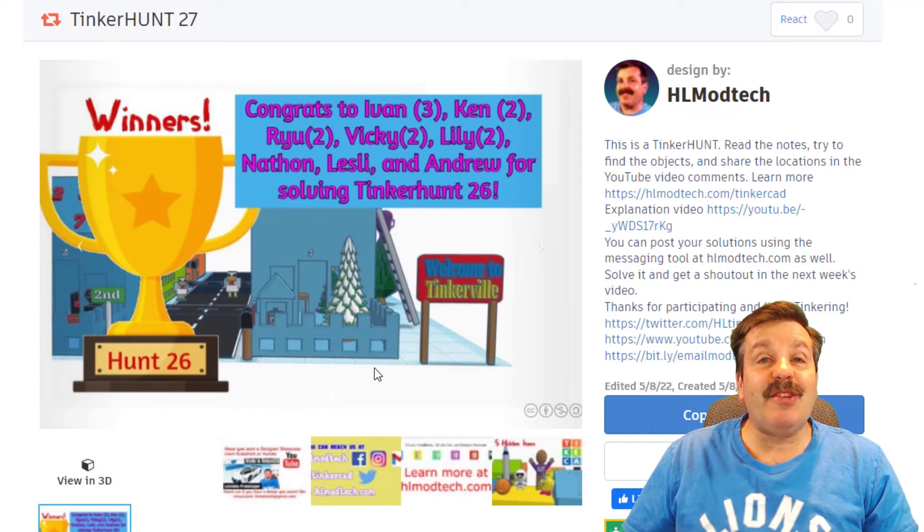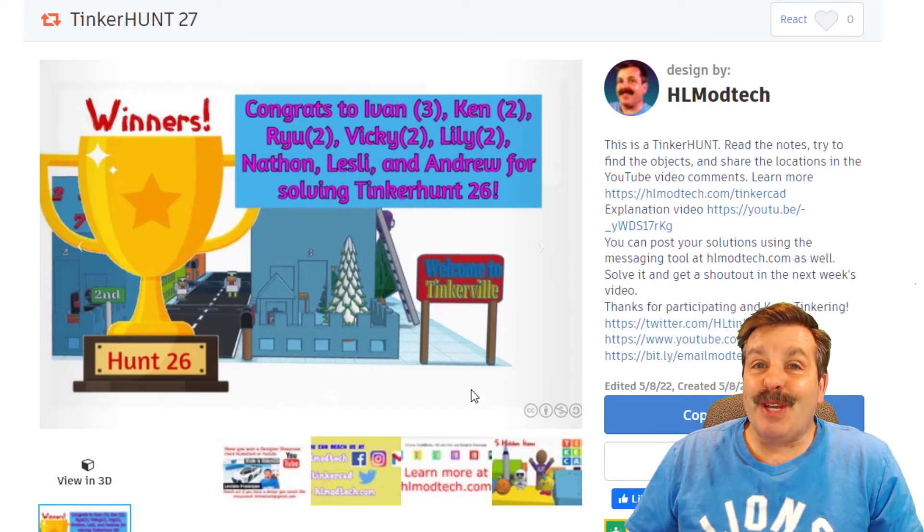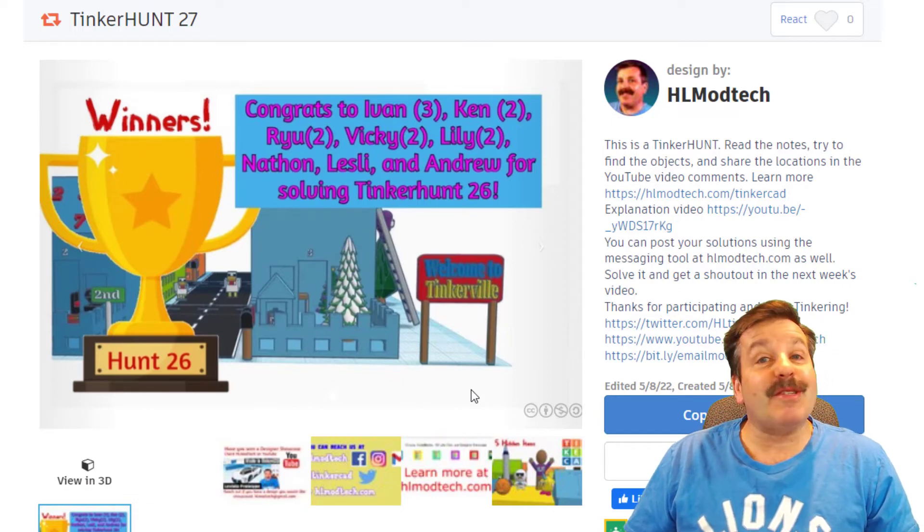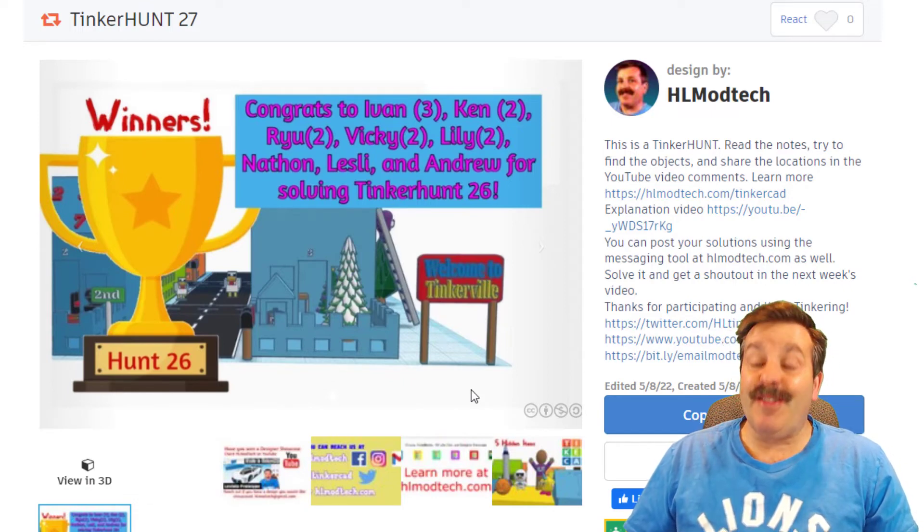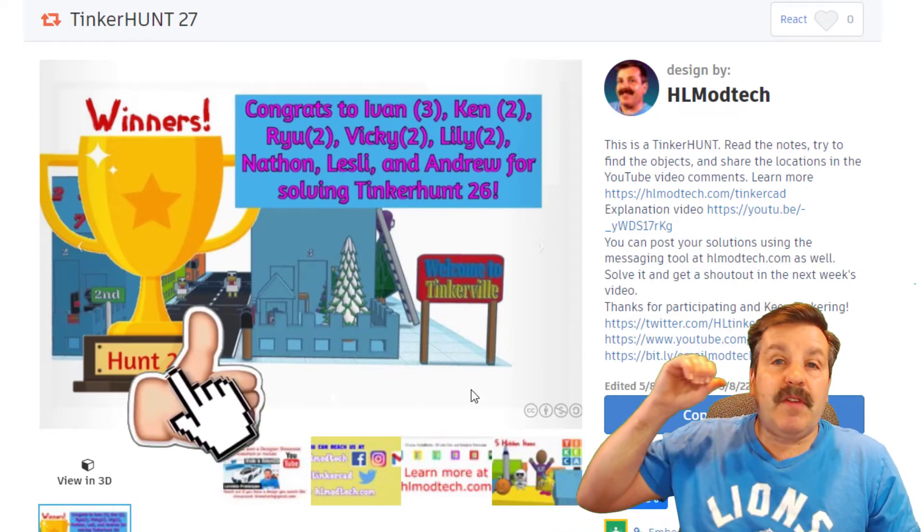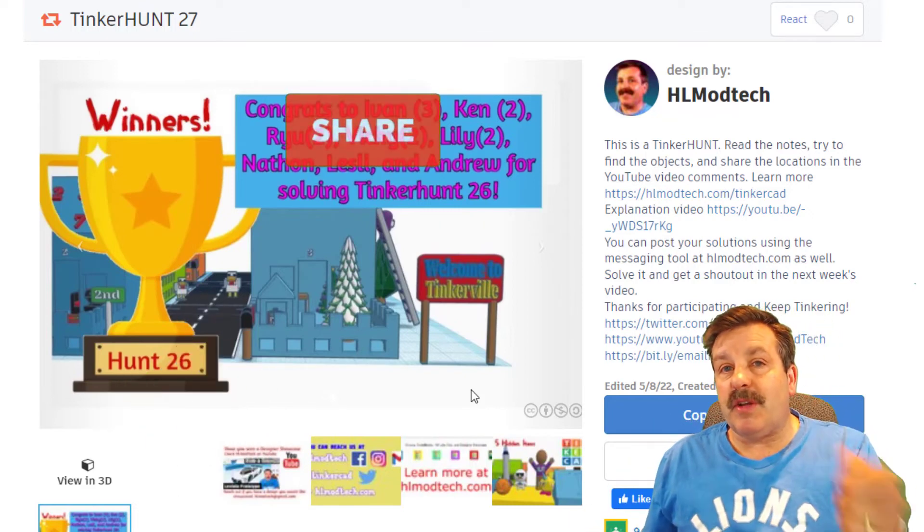You'll also notice friends when you open the tinker hunt I give congratulations to the winners of each tinker hunt as well. I appreciate you all participating. I hope you all are successful again this week friends. If you enjoyed the video please give it a like.